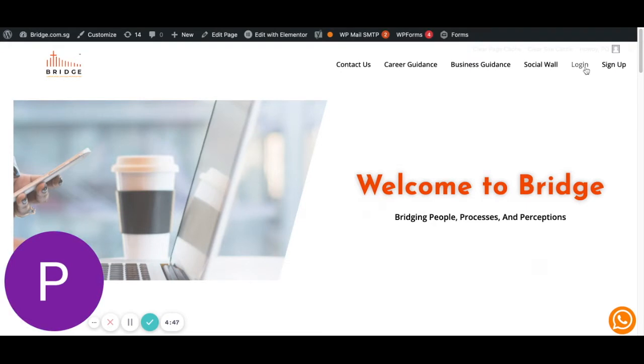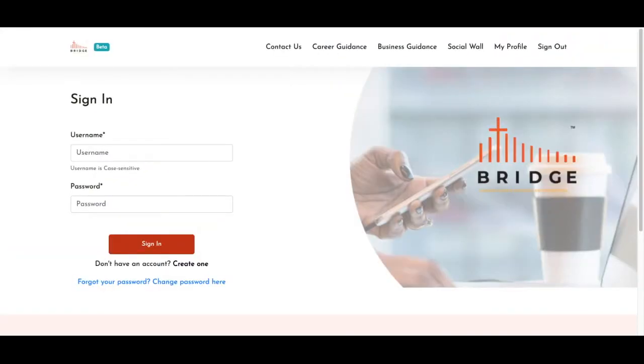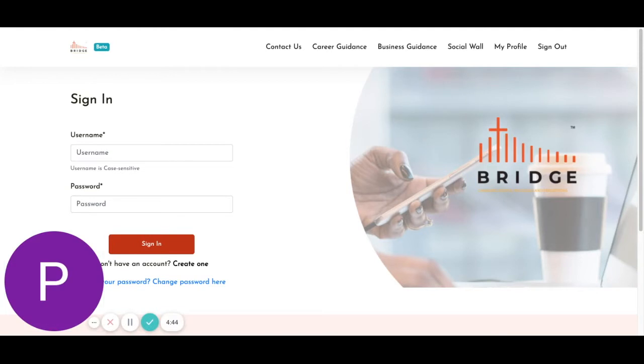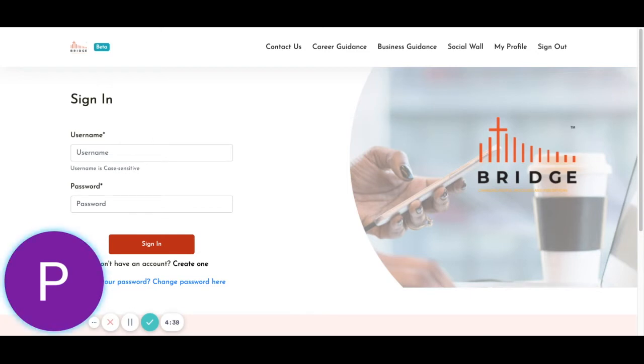So first, you would already have to have an account ready. For this, you can link back to our previous tutorial on how to make an employer account. Once you're done with that, come back here and you can sign in with that account.